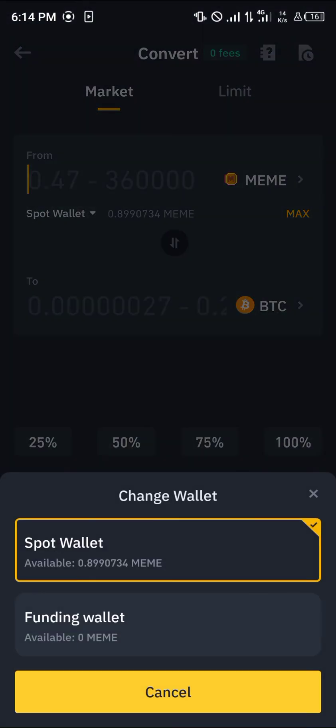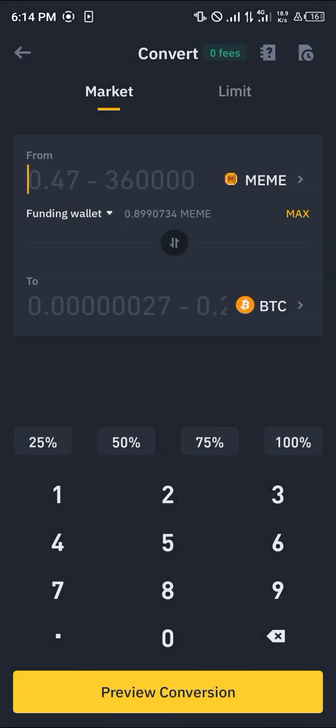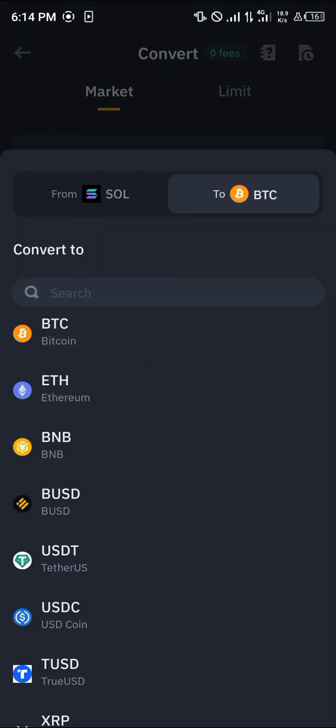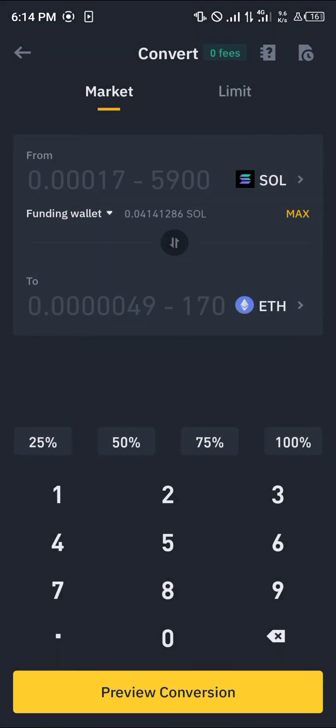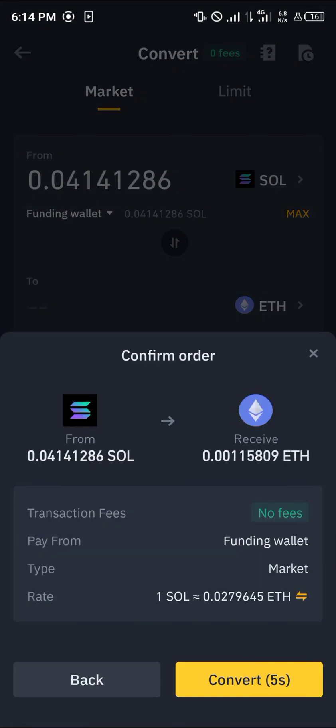Select the spot wallet dropdown. Select funding and simply click on the meme coin. Select Solana again. Simply select the Ethereum option. Click on max. Click on preview conversion and simply convert.